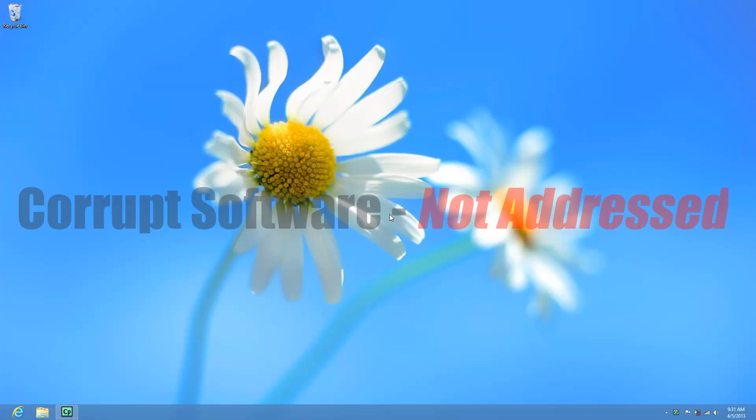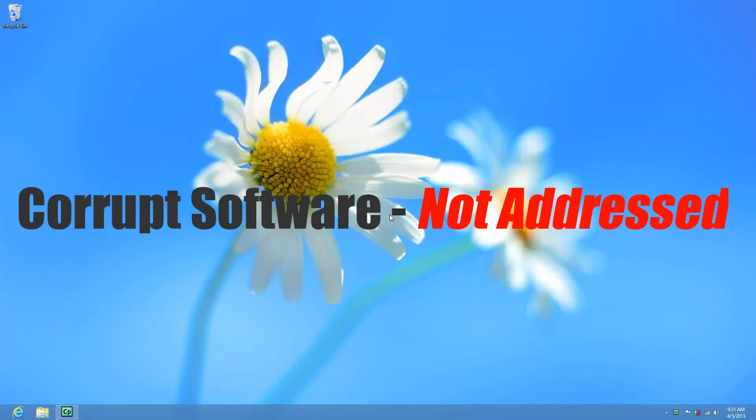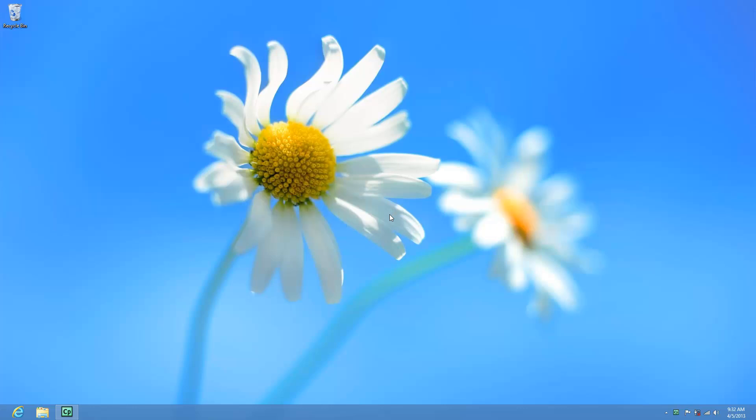For this video I'm not going to address corrupt software, plain and simple it's just too big of a problem to chase down, but I am going to look at the other options.